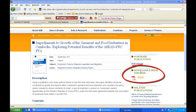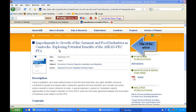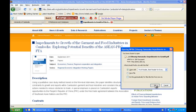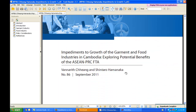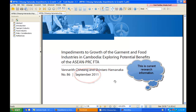If I click on one, it brings me to the site where I can download this e-book for free. I can see I'm going to download the report 'Impediments to Growth of the Garment and Food Industries in Cambodia: Exploring Potential Benefits of the ASEAN and People's Republic of China Free Trade Agreement.' On the right-hand side I click to download this paper — it is a working paper series on regional economic integration, published in September 2011. Now I can save it or print it.